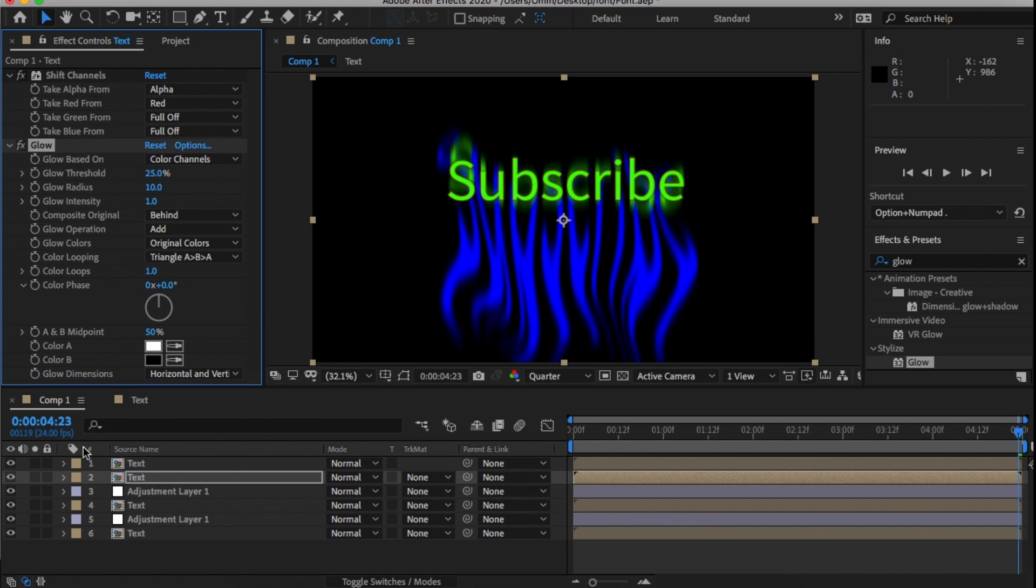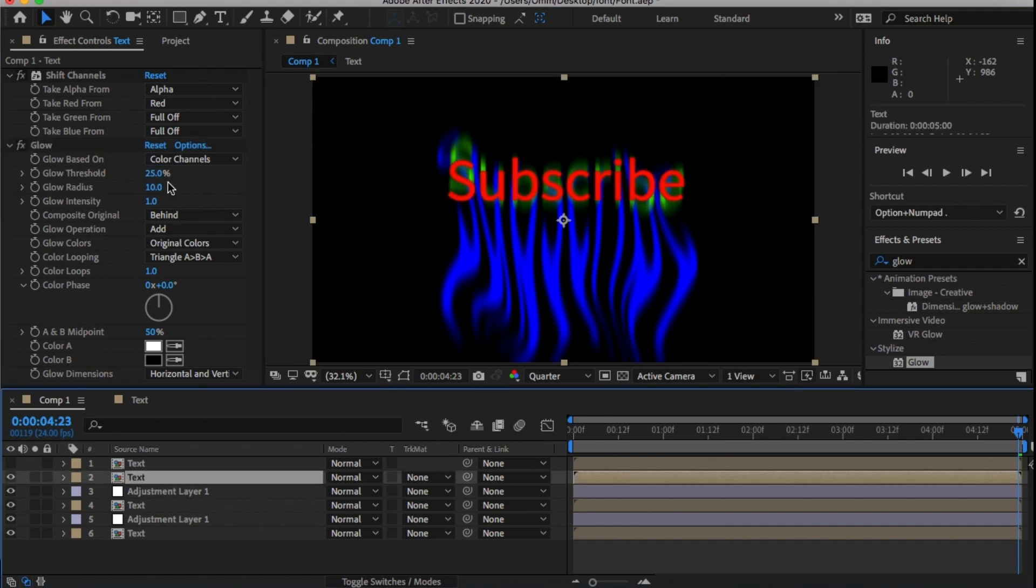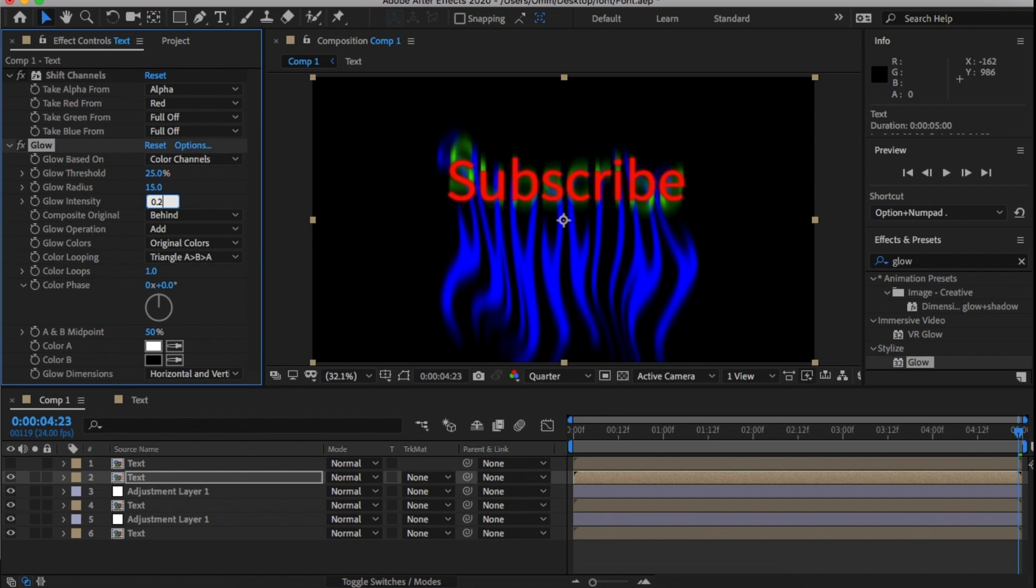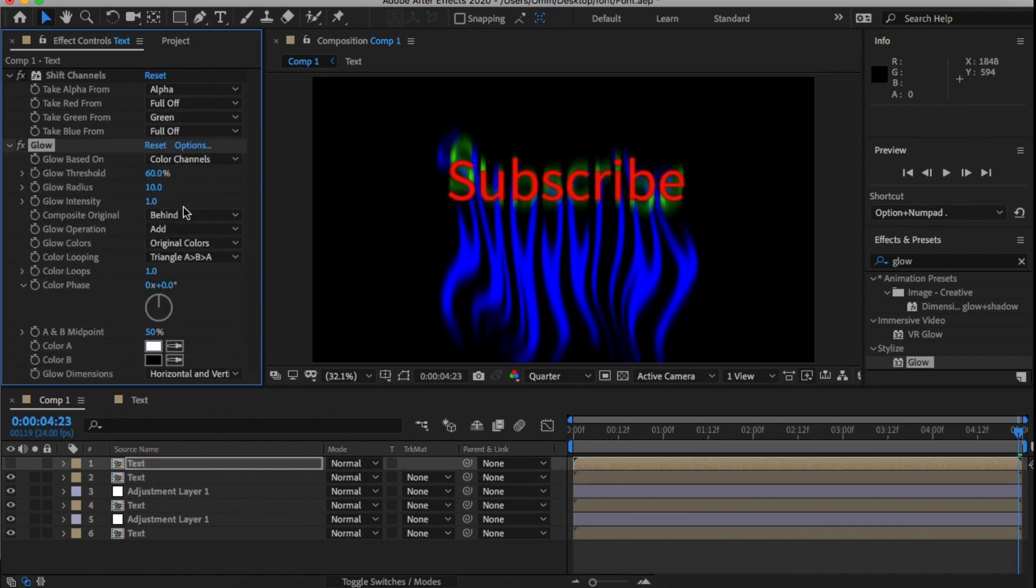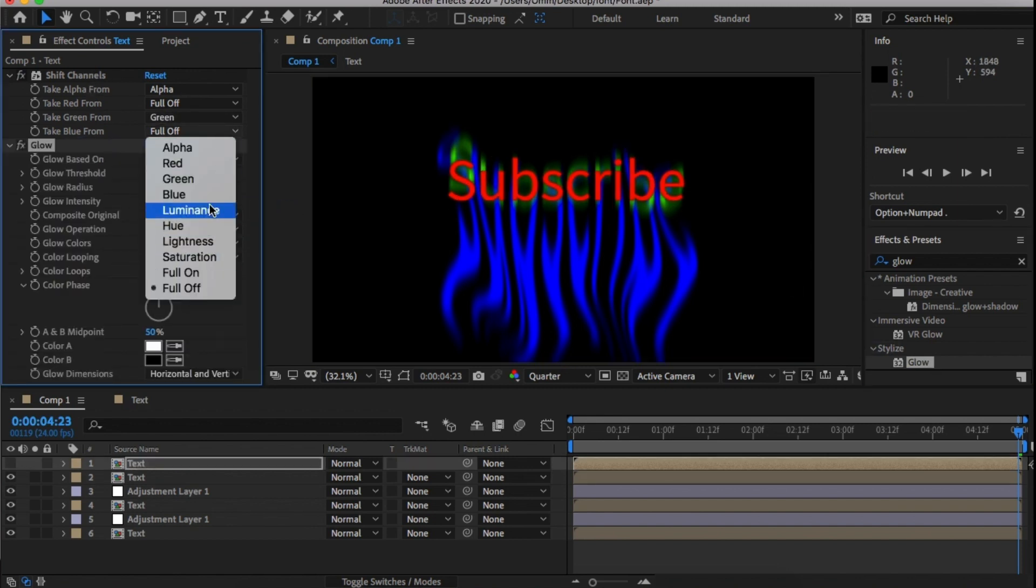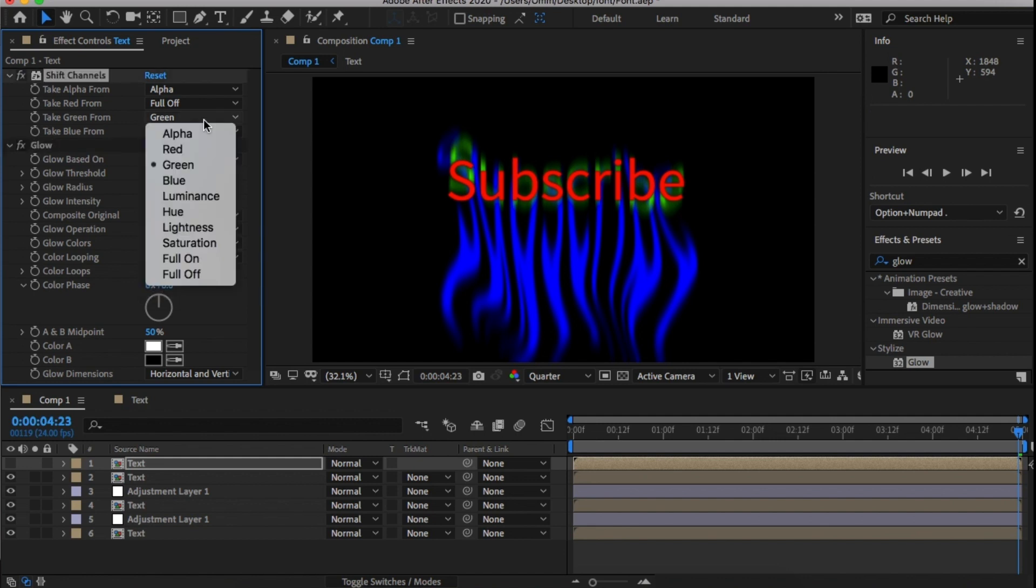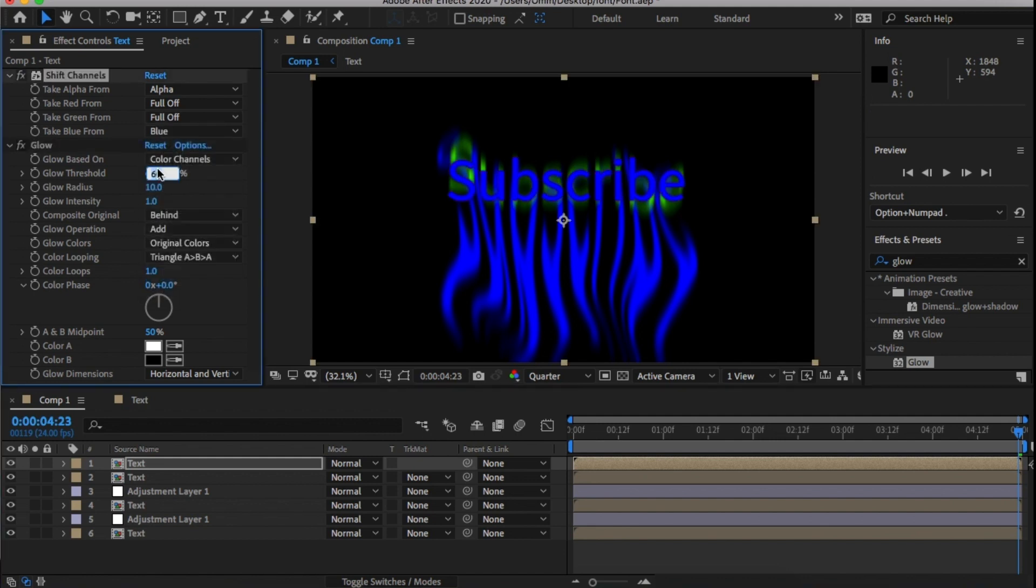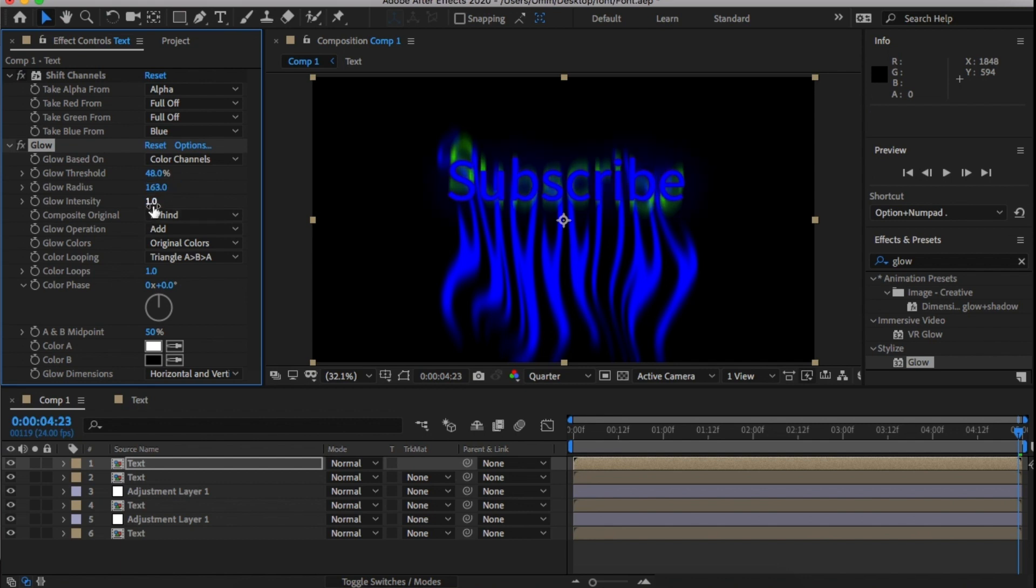Turn on the top text layer, add glow, change the color to green and change the glow threshold to 48, radius to 163 and glow intensity to 0.4.